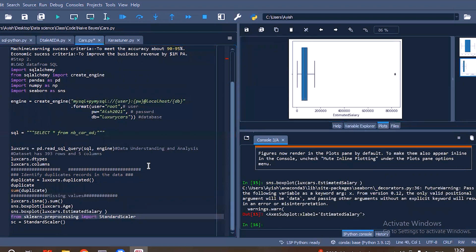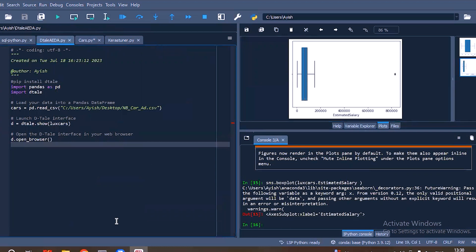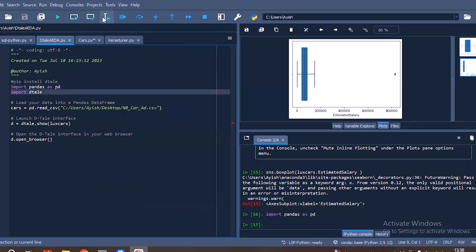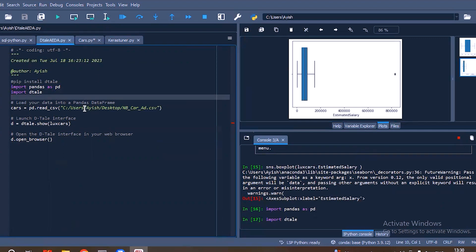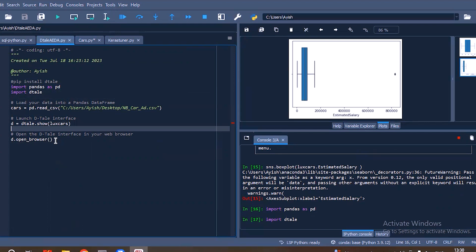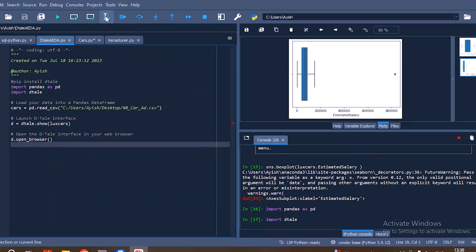Instead of performing all this code manually, we can just use our Auto EDA library — whether it is AutoViz, SweetViz, or anything. Here we are going to explore the Auto EDA library called DTale. We can see how many fewer lines of code are needed. The installation of DTale is simply pip install dtale, and then importing DTale. We can use the dataset we have pulled from SQL, and the time required to pull the data is very less.